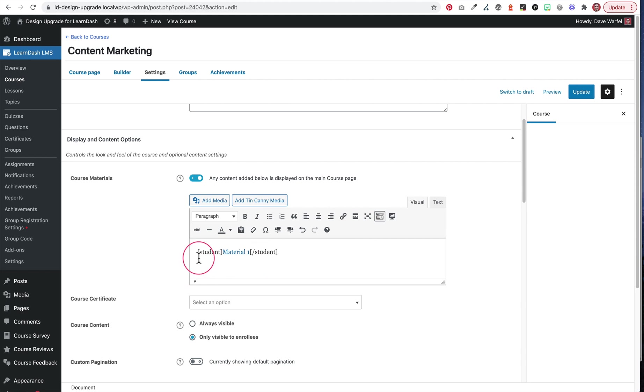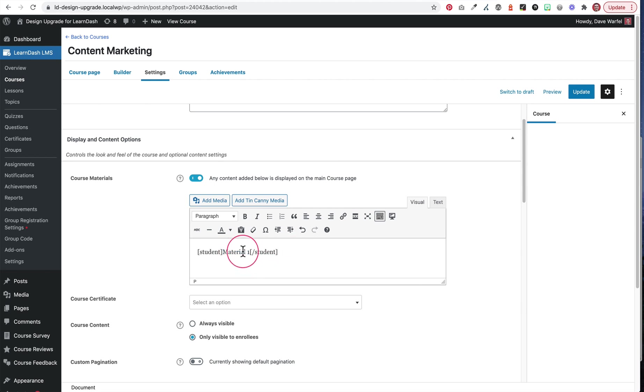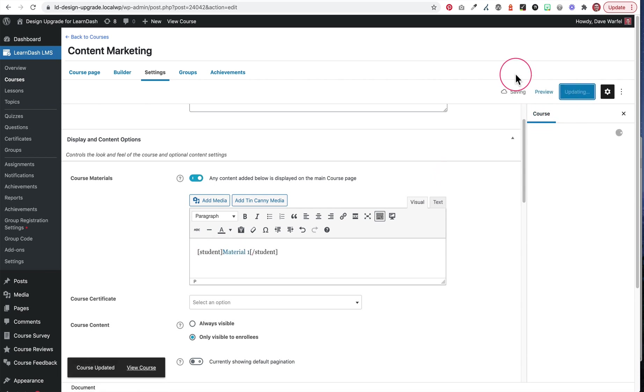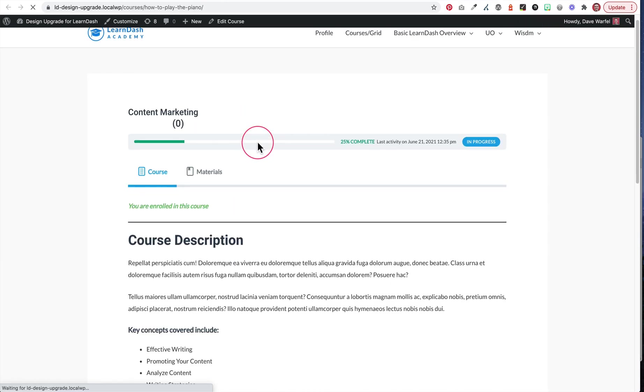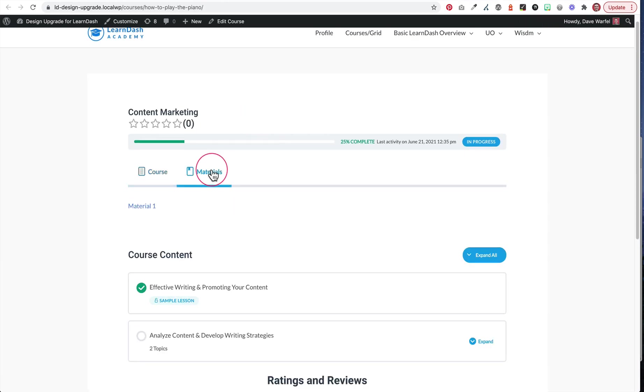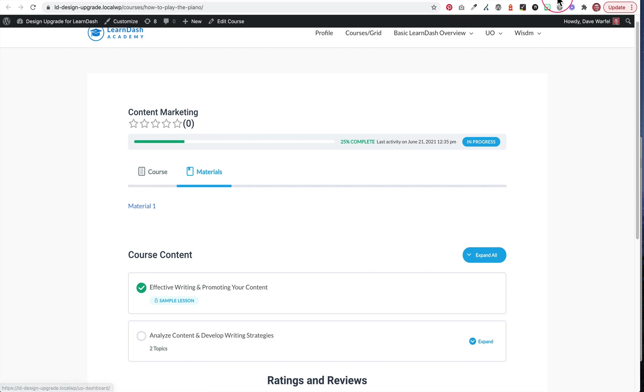Everything inside of this opening and this closing piece of code is only going to be available to those students who are enrolled, and they're actually students. So now let me update this. And here we are on the course that I'm enrolled in. Obviously, here we go, we can still get those materials.